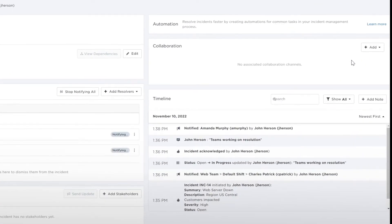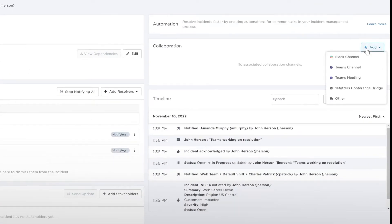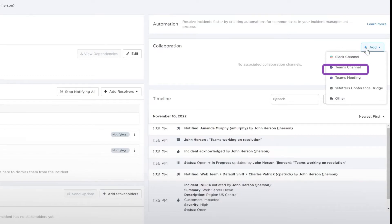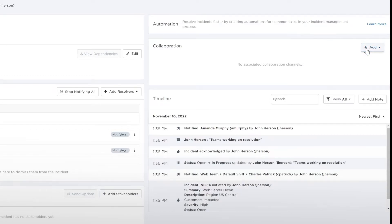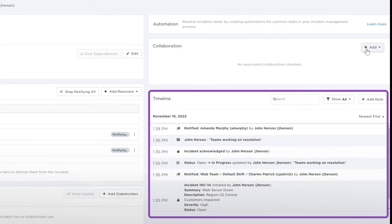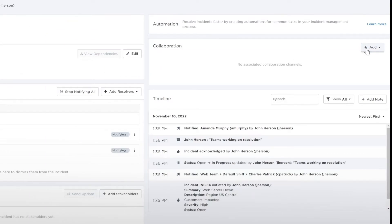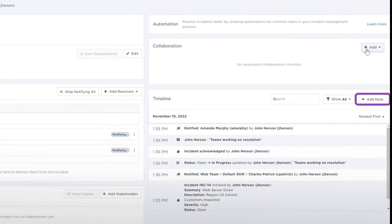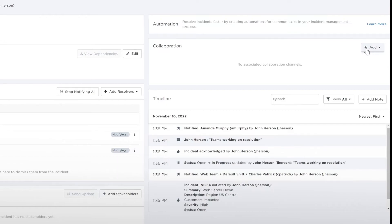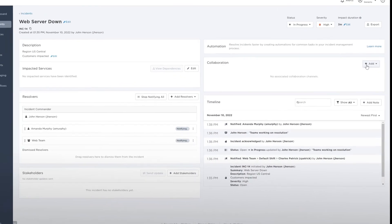You have the option to add collaboration channels like a Slack channel or a Teams meeting so your team knows where to go to work together on resolution. Review the timeline to see the progress so far, and filter to see the updates you're interested in. You can add additional notes for important information you want to capture, such as steps that help diagnose or resolve the incident faster.